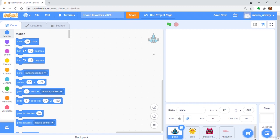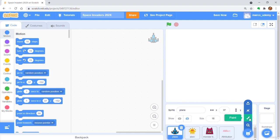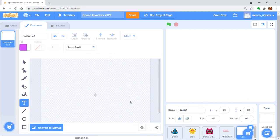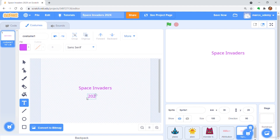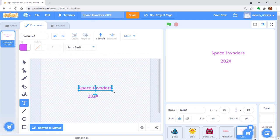Create a new sprite by clicking Paint. Type Space Invaders in the costume. Resize it.